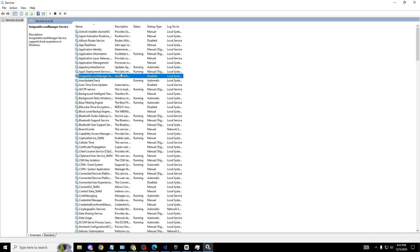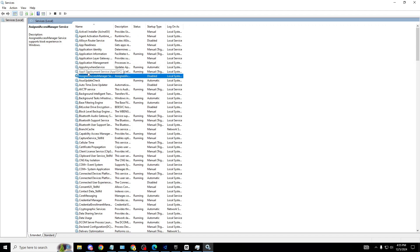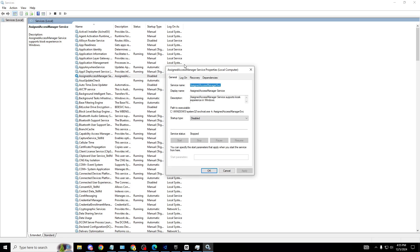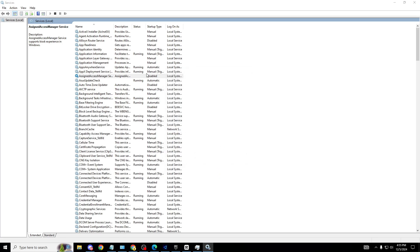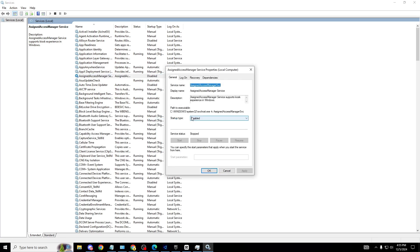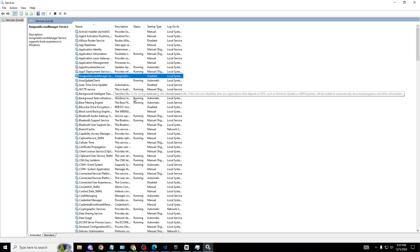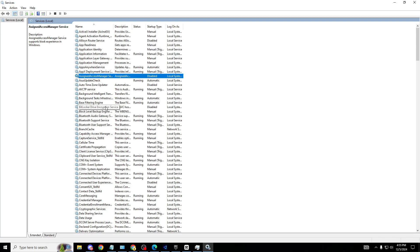Now for the best part of this video - what service to actually disable. Once we're on here, the first one we want to look for is Assigned Access Manager Service. It's going to say running for most of you. Right-click onto it, click properties. Remember this: if service status is running, make sure to always stop it first. A bar will appear, it'll take two seconds. Then startup type, click onto Disable, click Apply and OK. If it's on manual, you don't have to do the stop and start.